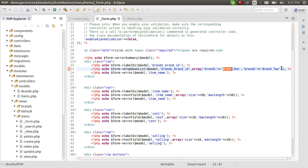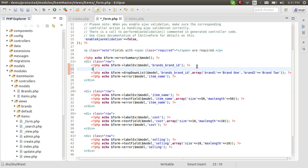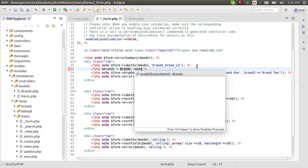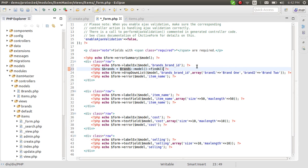Now we know we have to pass an array, but we don't want a static array — we want values from the database. It's not that difficult. Let's get the values. In PHP open and close tags, let's call the brands model: Brands::model()->findAll() — we want everything, findAll.